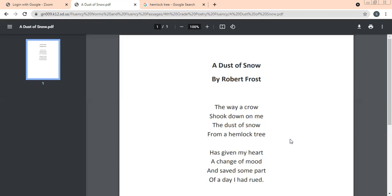What you have to know is only that a crow comes, and due to the crow's movement, little dust from the hemlock tree falls on the author. In the second stanza: Has given my heart a change of mood and saved some part of the day I had rued. His mood suddenly changes, and he saves some part of the day.